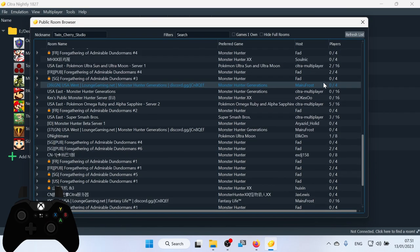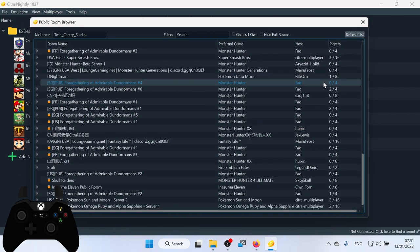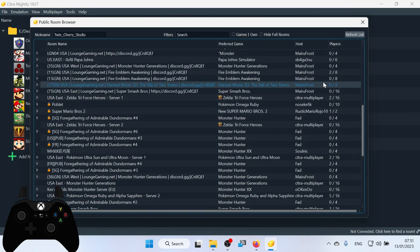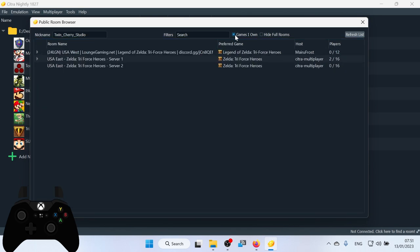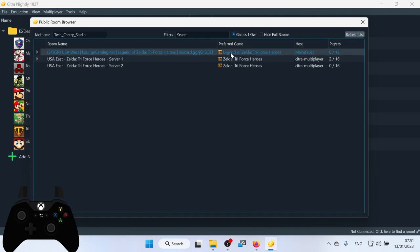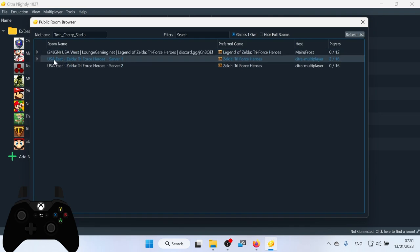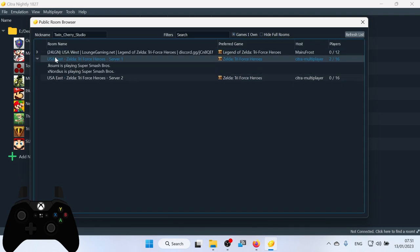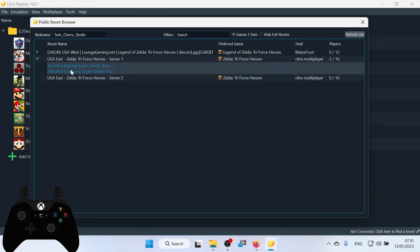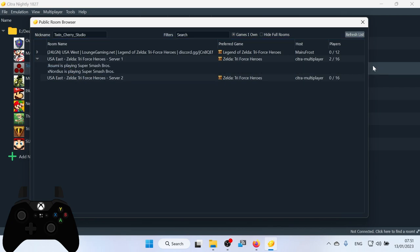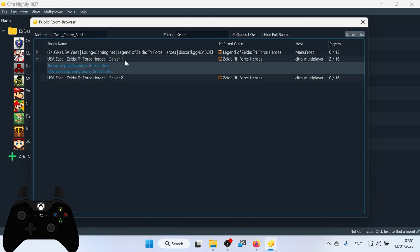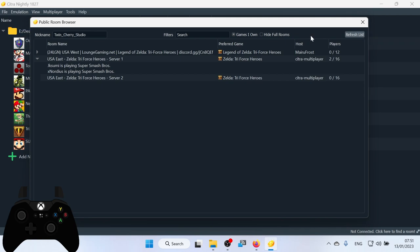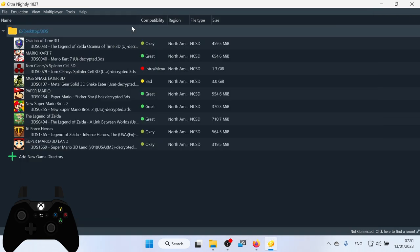It'll tell you how many players are in the games as well and how many people are in the lobbies. You can also set it so that it only shows people that have games that you own. So these are people that have Legend of Zelda Triforce Heroes and are waiting for people to play Triforce Heroes with them. So currently these guys are playing Super Smash Brothers, but I'm guessing as soon as they get a third, they're going to play some Triforce Heroes.